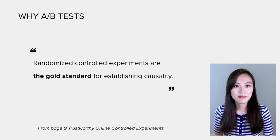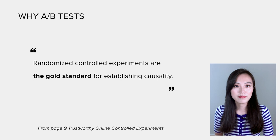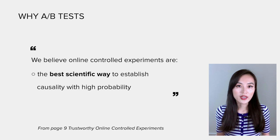We believe online control experiments are the best scientific way to establish causality with a high probability.